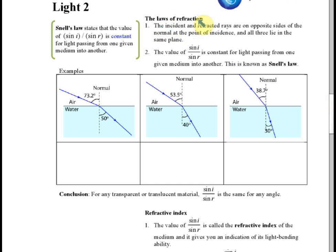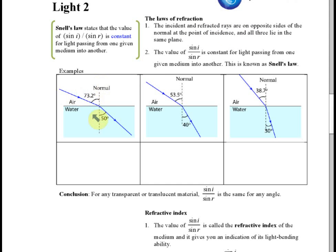The law of refraction: the incident and refracted rays are on opposite sides of the normal at the point of incidence, and all three — the incident ray, the normal, and the refracted ray — lie on the same plane. This is the first law of refraction.